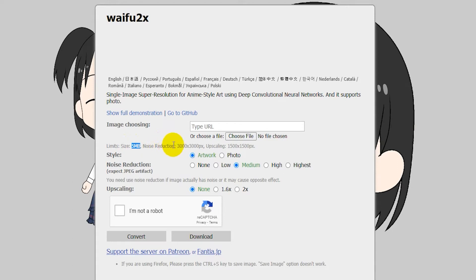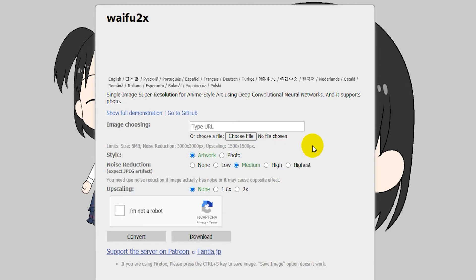They do have some limits here. As you can see, the file size limit is five megabytes, the noise reduction limit is 3000x3000 pixels, and the upscaling limit is 1500x1500 pixels. But it's still pretty good.